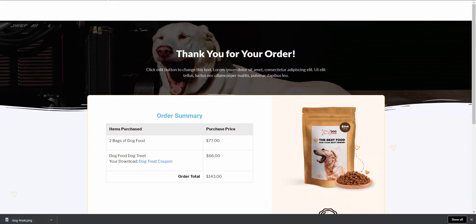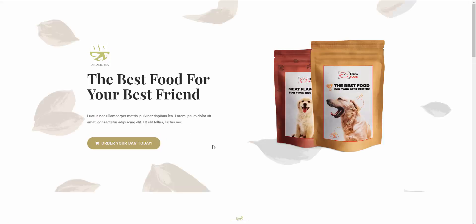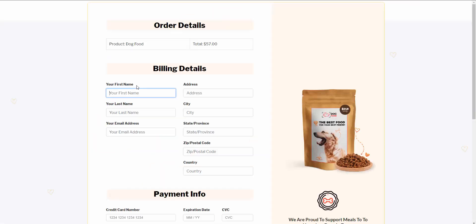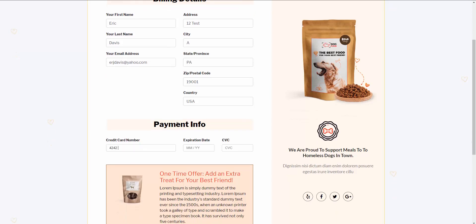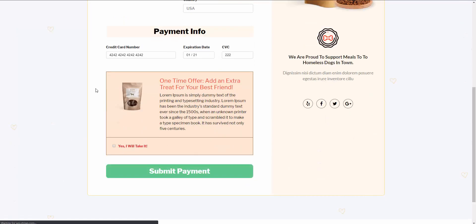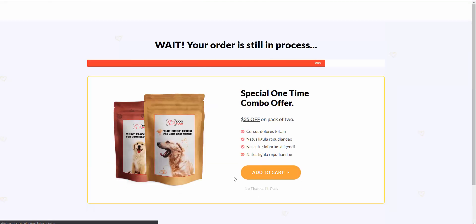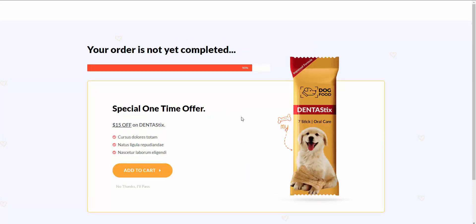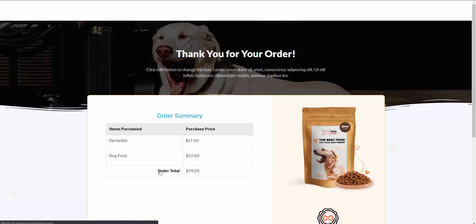Let me show you what would happen if you said no thank you to the upsell. Here we are again at the Elementor sales page. I'll click 'Order Your Bag Today,' fill in the details, and enter the test credit card. Here's the order bump again — this time I'm not going to take it, so I'll just hit submit payment. It takes us to the upsell, but this time I'm going to say no thanks. So instead, we have a downsell in place — instead of the extra bag of dog food, we're now offering a dentist stick. I'm going to click add to cart, and that will complete our sales funnel.